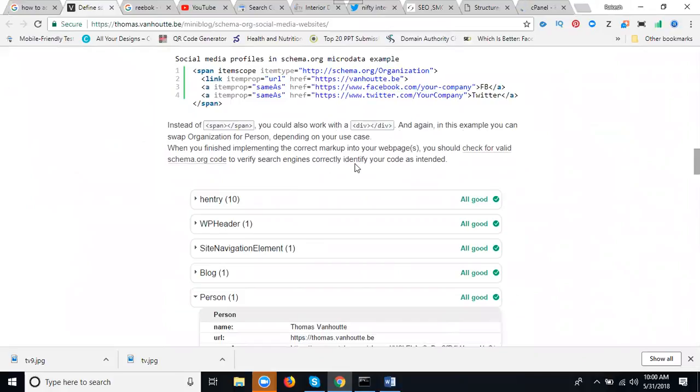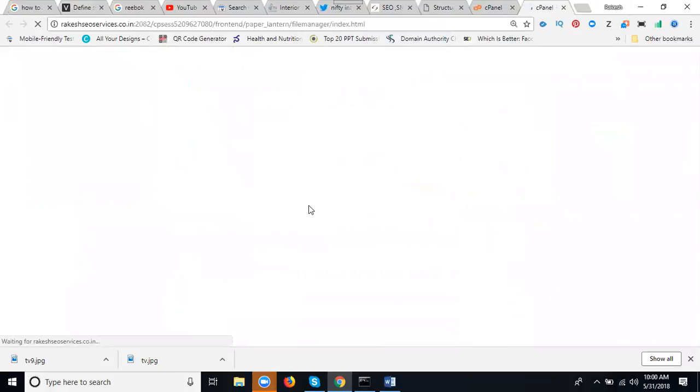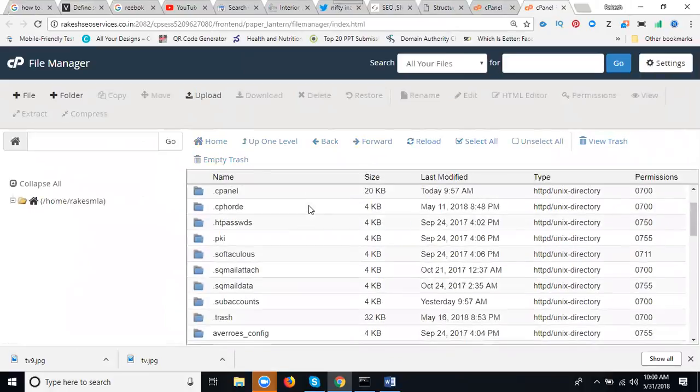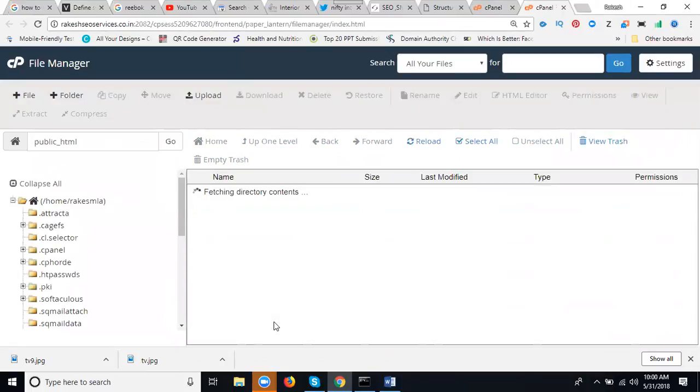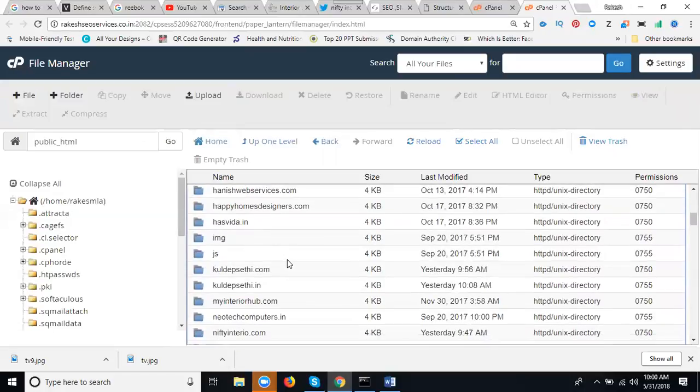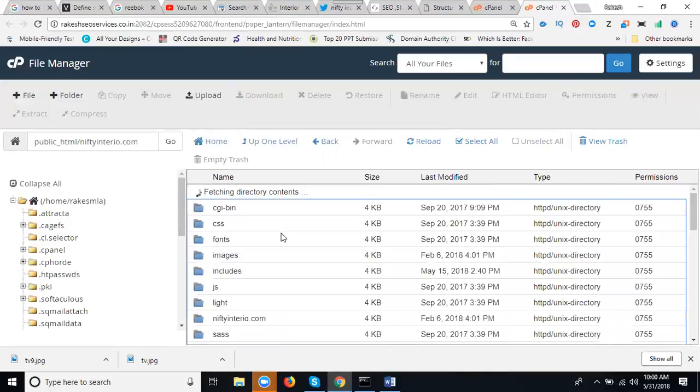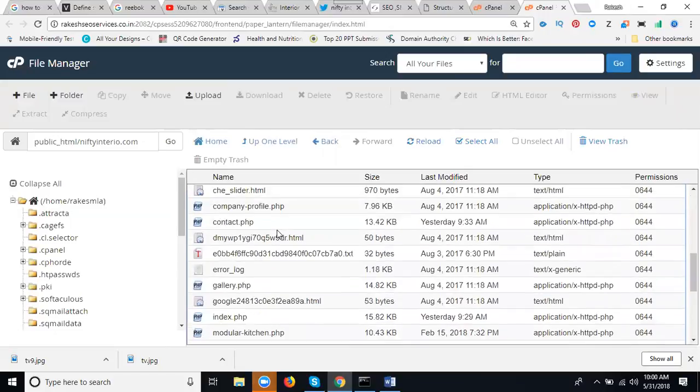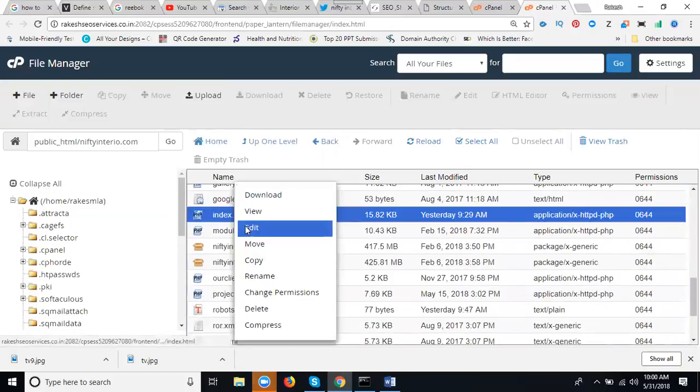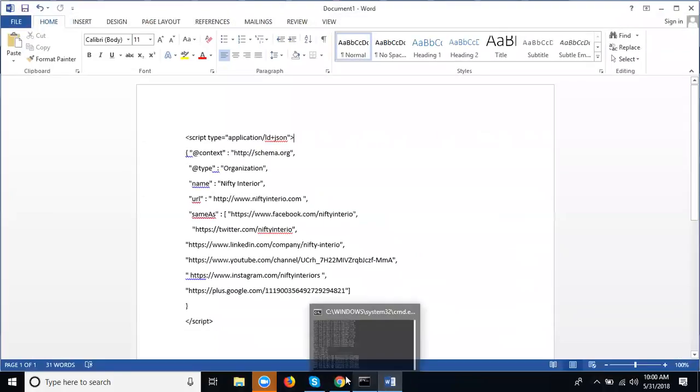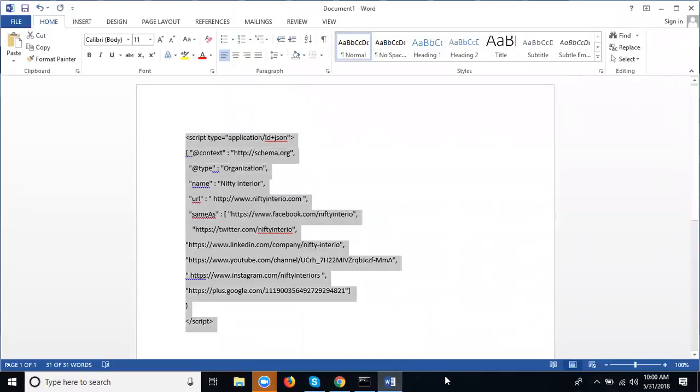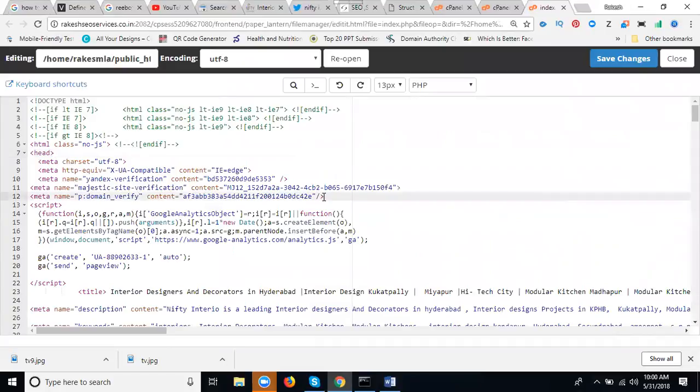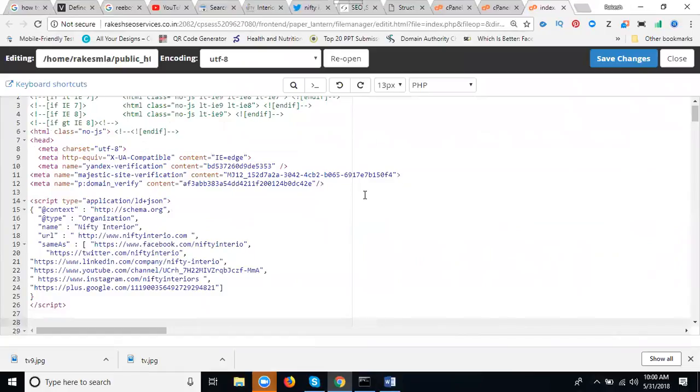Now we replace it only in the header parts. Where are the header parts? Just log into your cPanel and go to file manager. Go to public_html here, then go to my particular website. The option name is niftyinterior.com. Here, go to the index page, right-click edit. Copy the entire code in the header parts. It will be here. Just paste the code, then click Save Changes.